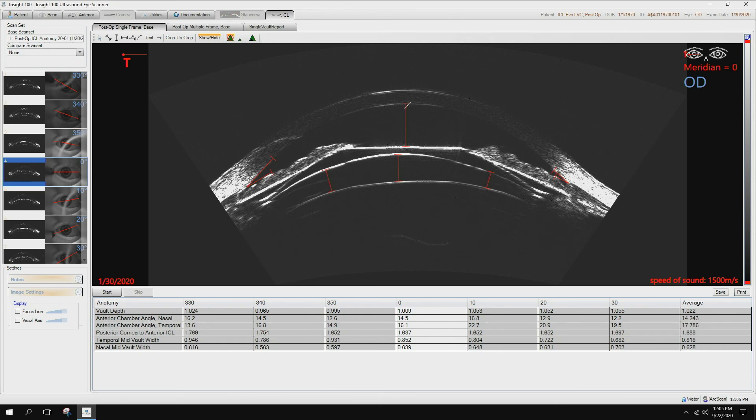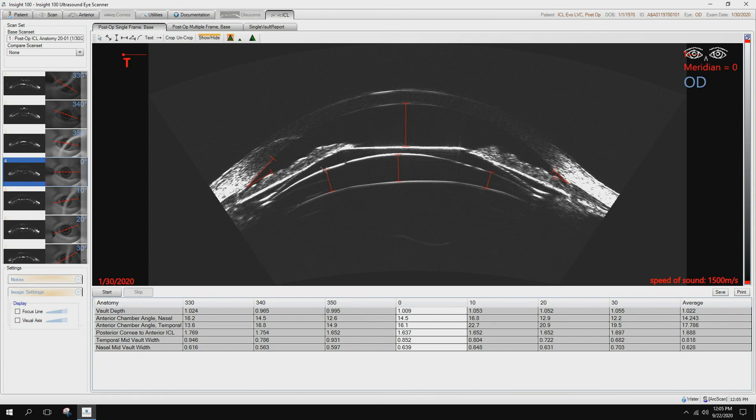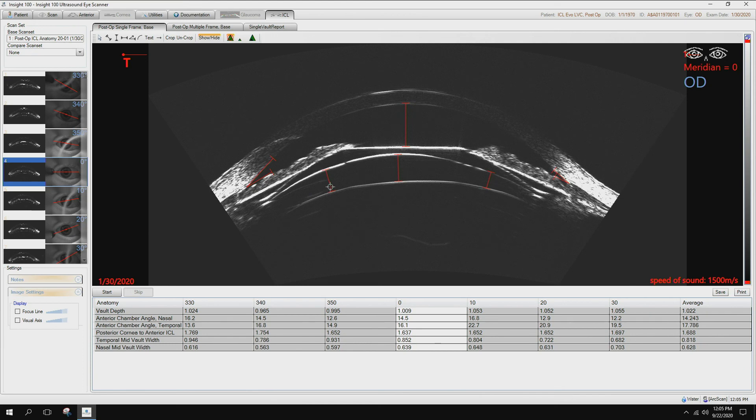We're taking measurements of the depth here. This is central vault, and more importantly, especially in the high myope patients, we want to have a mid-periphery vault, so that is back here behind the iris. OCTs are not going to be able to get back here to see that.